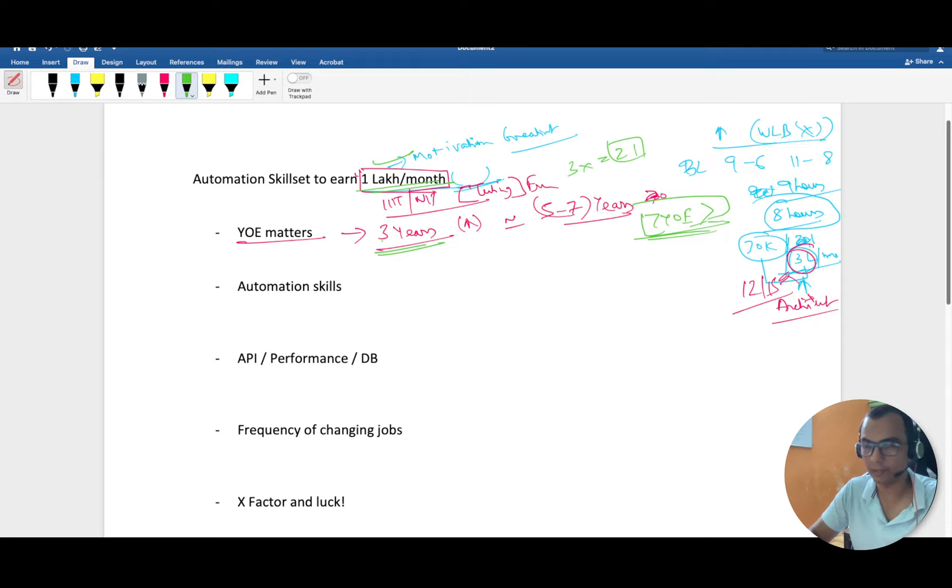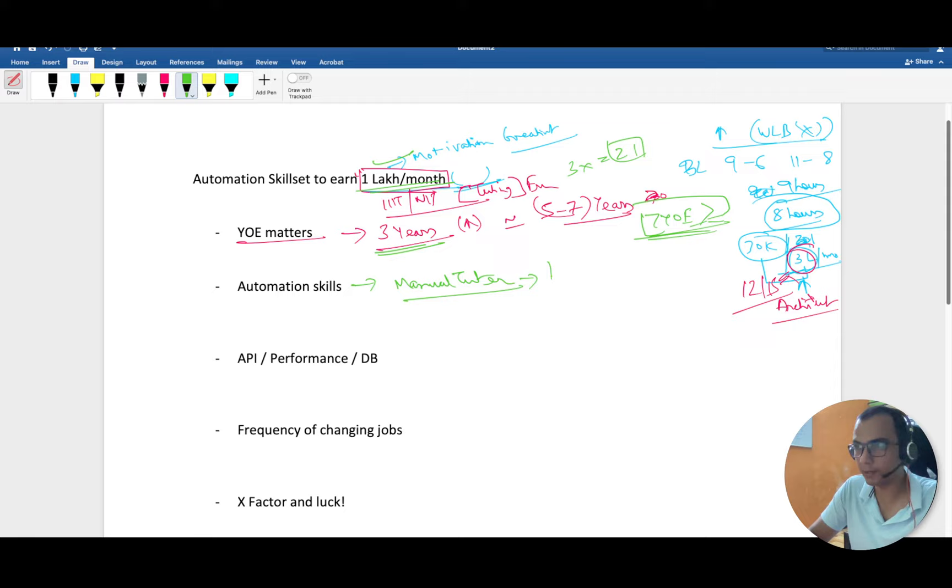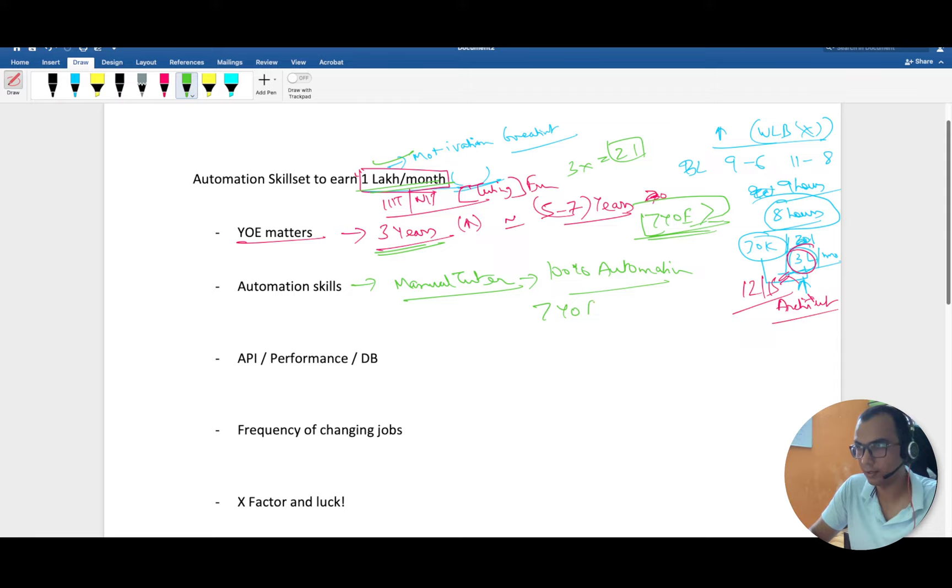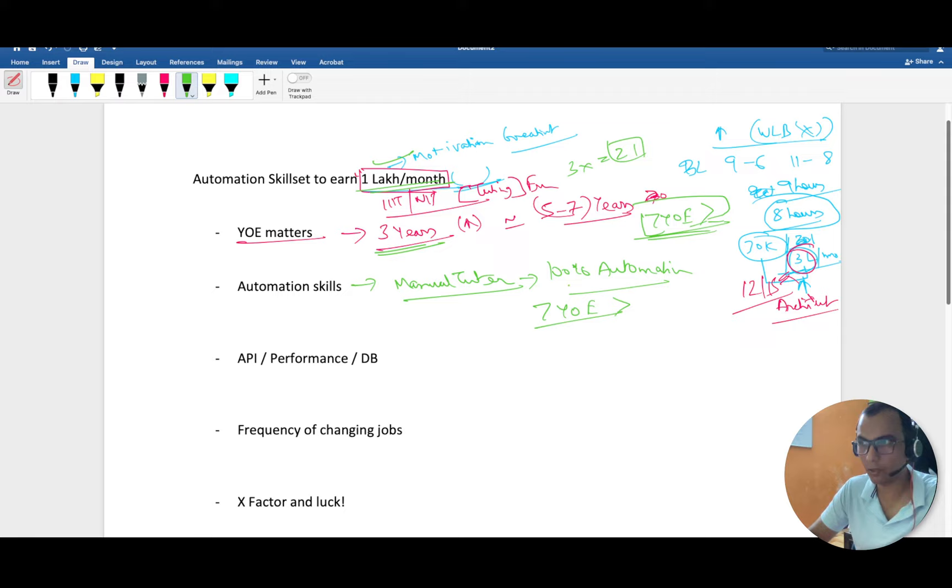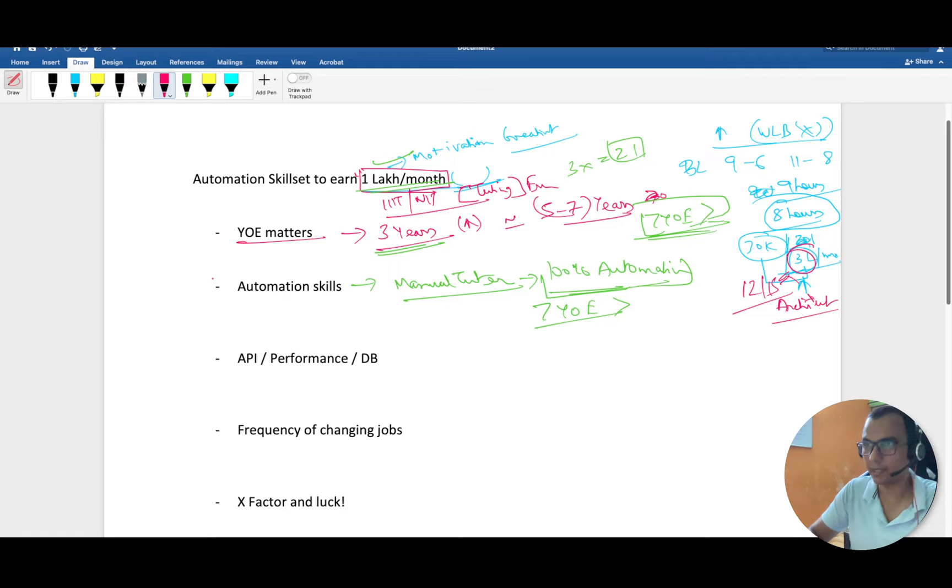Let's say you are currently working as a manual tester. It's 100% sure that you have to learn automation. Without this, getting this amount is next to impossible with under seven years of experience. I have seen manual testers of more than 10 years getting this amount, but if you are less than seven years and a manual tester, you have to switch into automation.